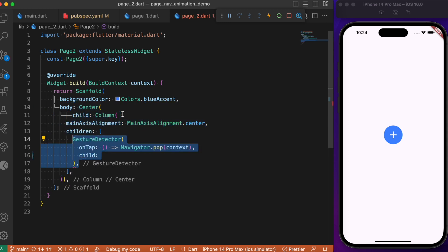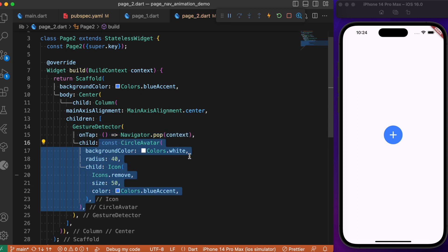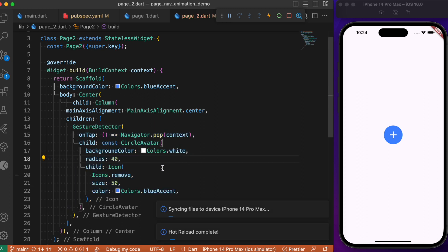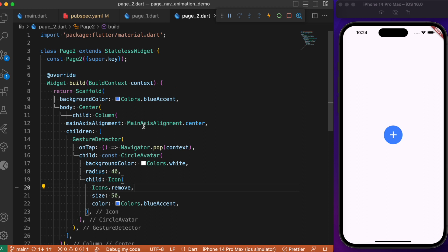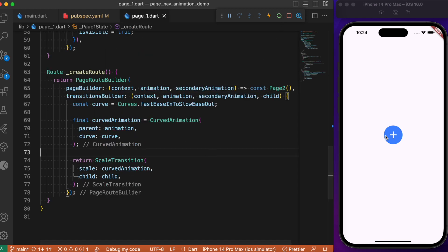pressed, takes us back to the first page. The circular avatar has the remove icon. The second page doesn't have much—we just navigate back to the previous state when the circular avatar is pressed.